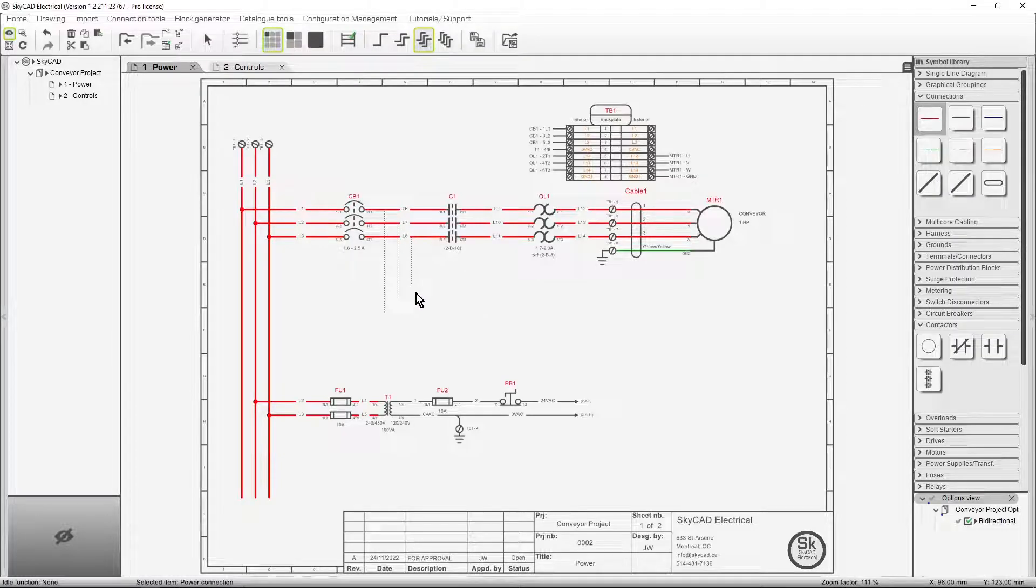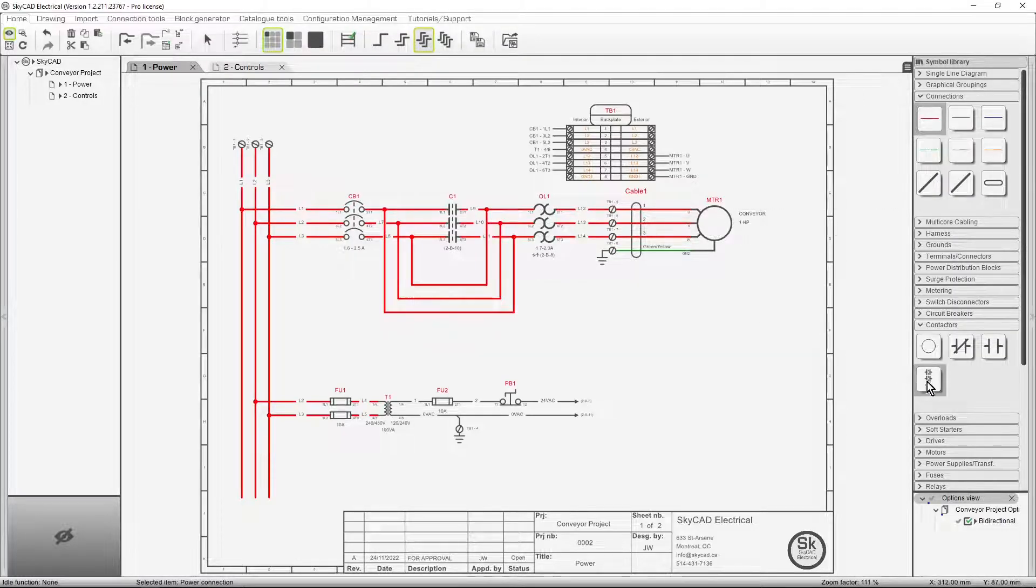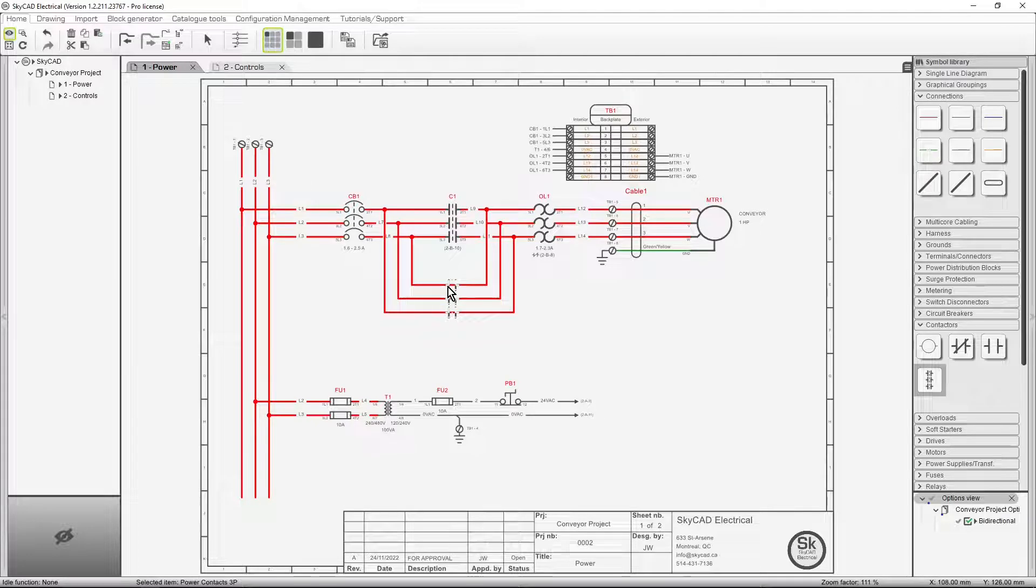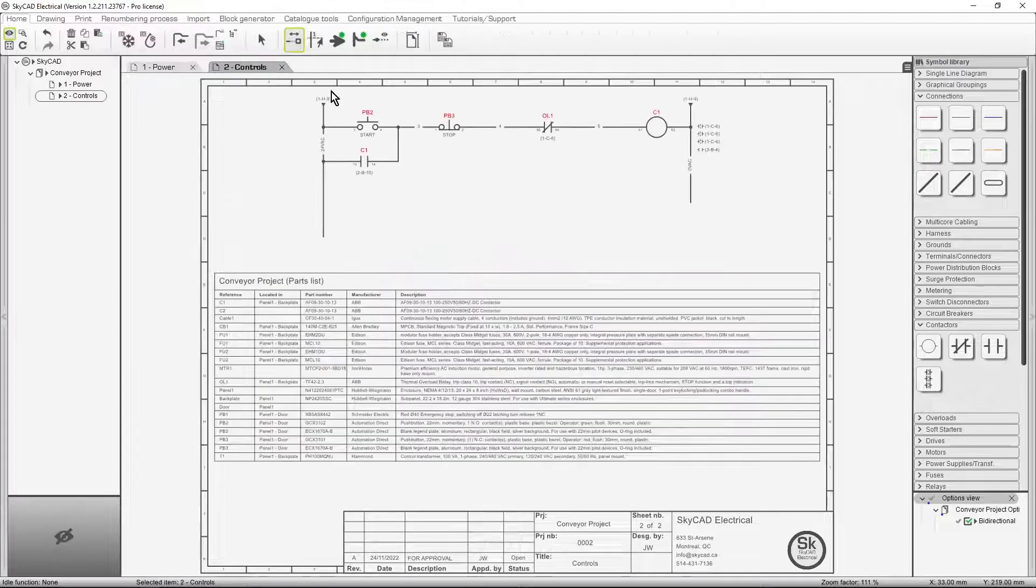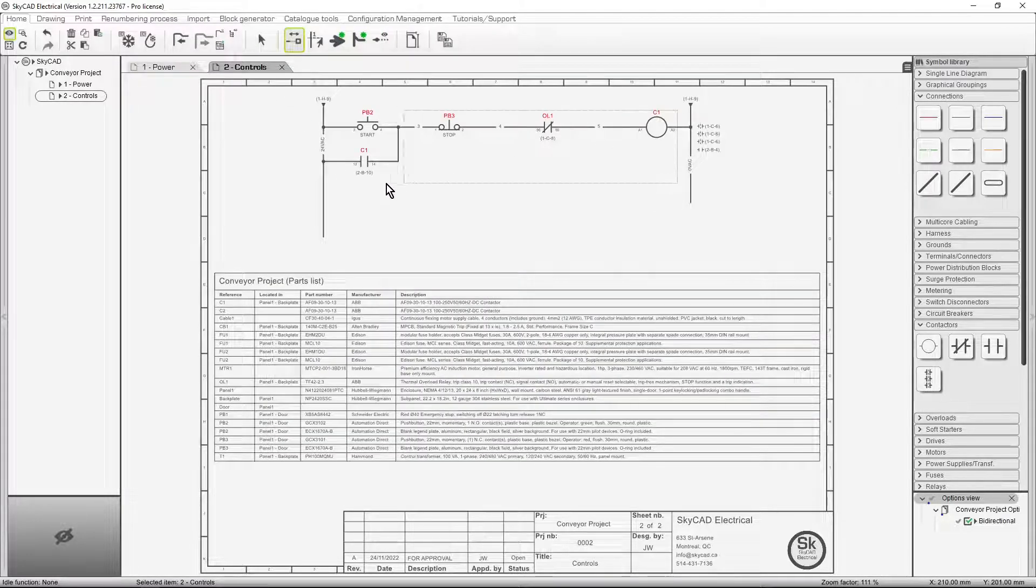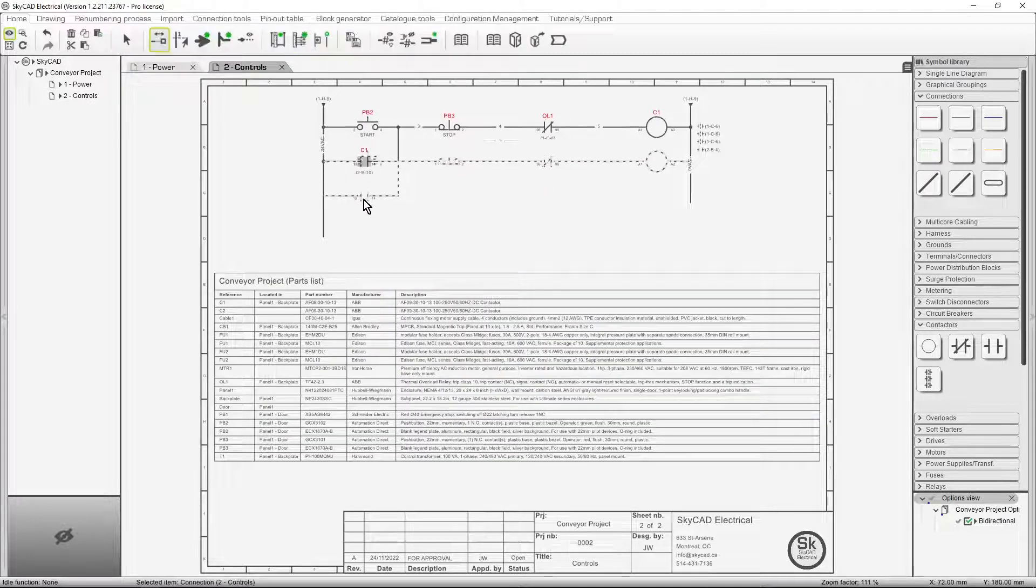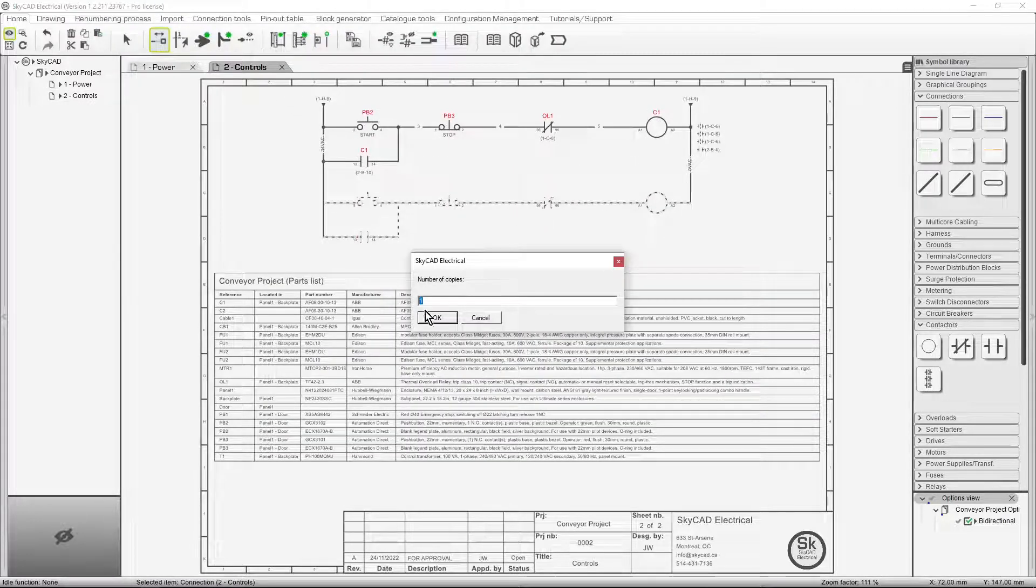SkyCAD Electrical is the next-generation electrical CAD software. It provides high-end electrical design tools within an easy and intuitive user interface.